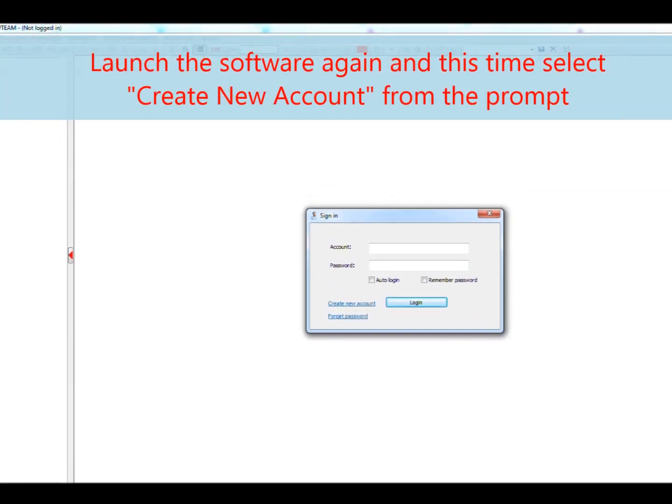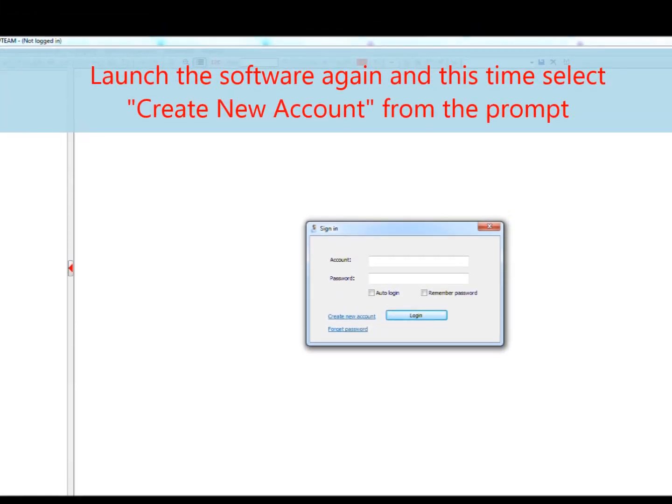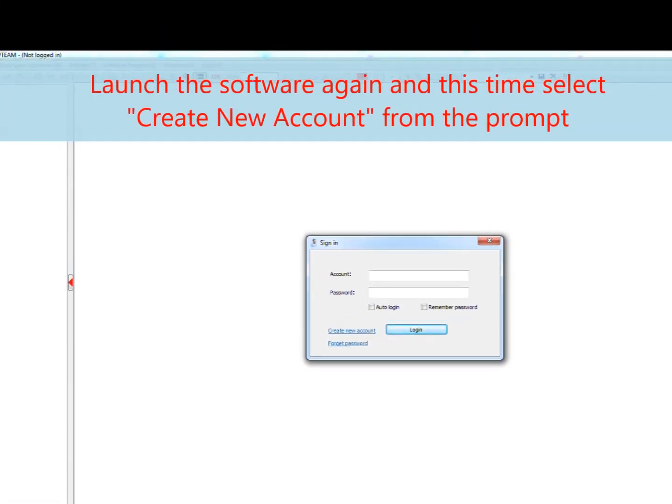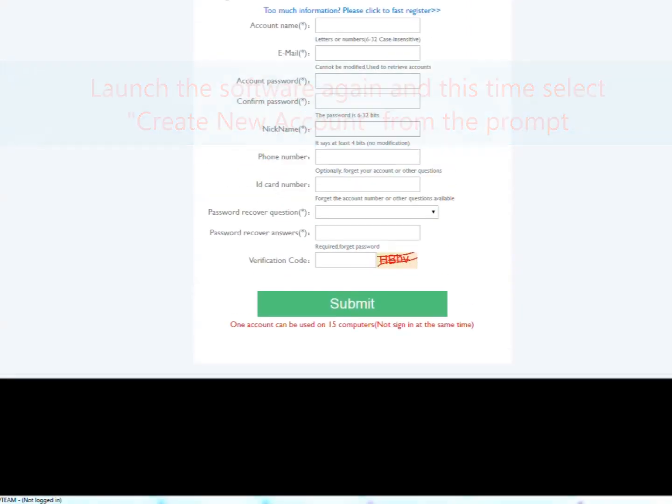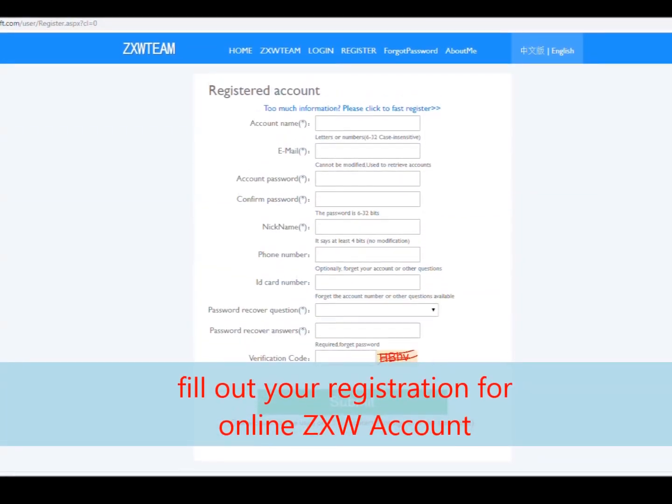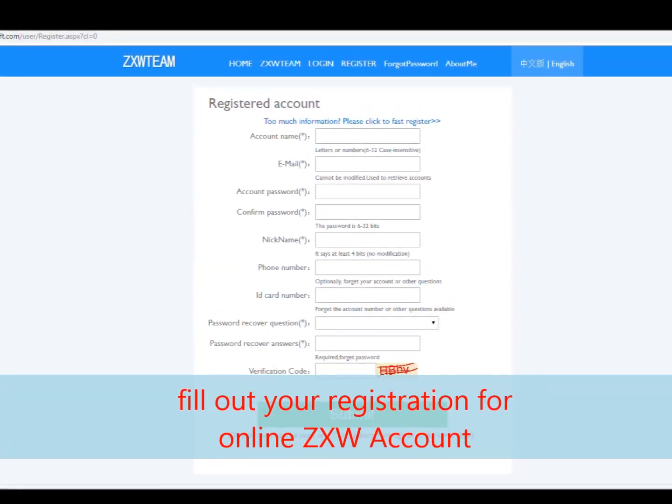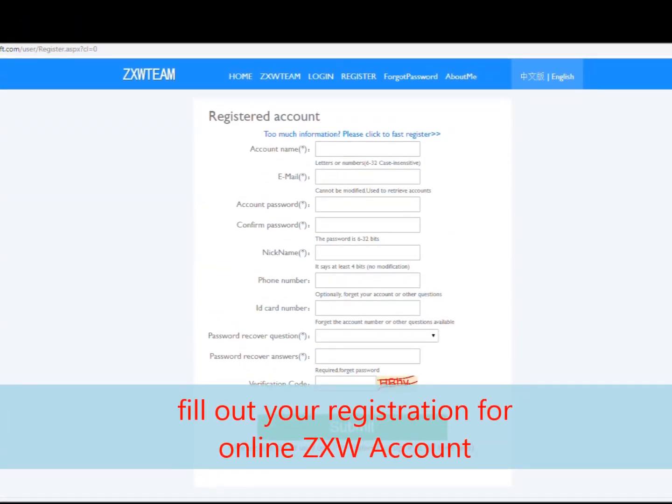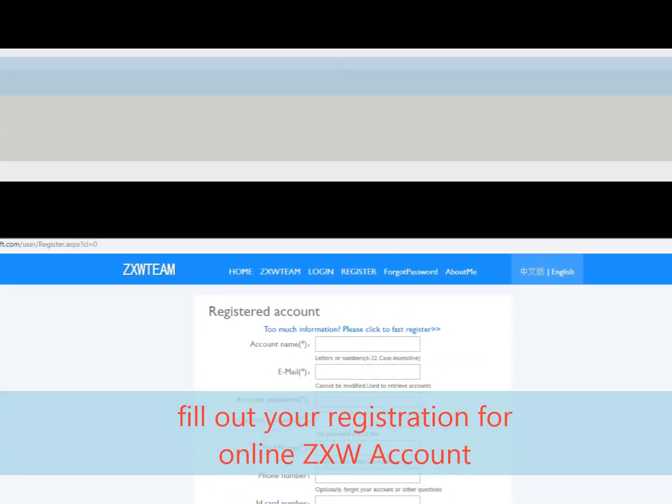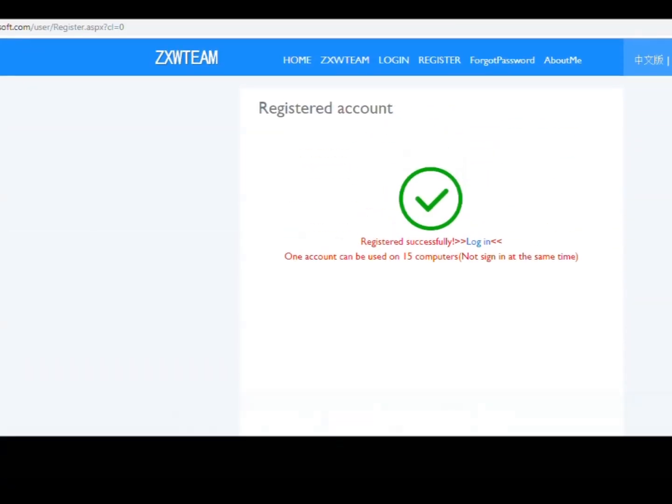Relaunch the software and now the prompt box is in English and you can create a new account from the link. Fill out the registration and create an online ZXW account.